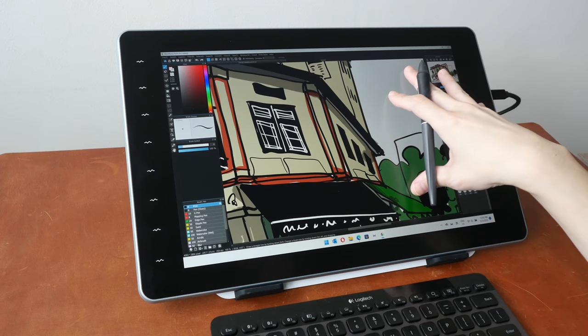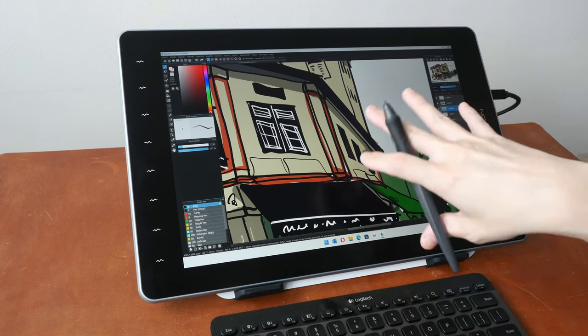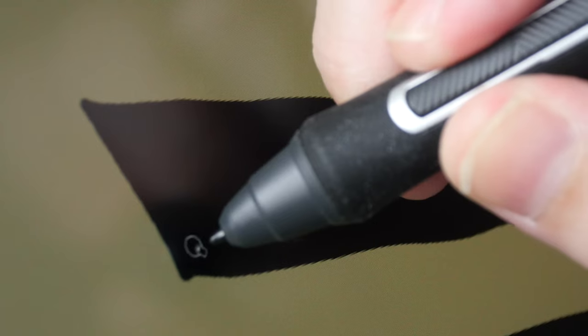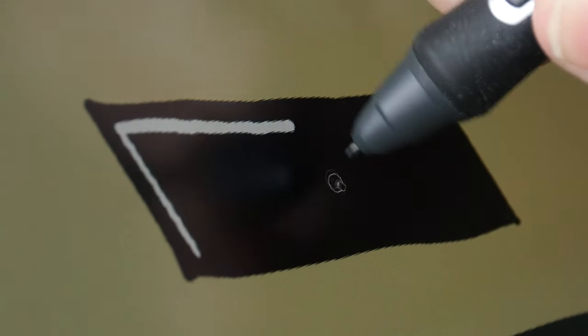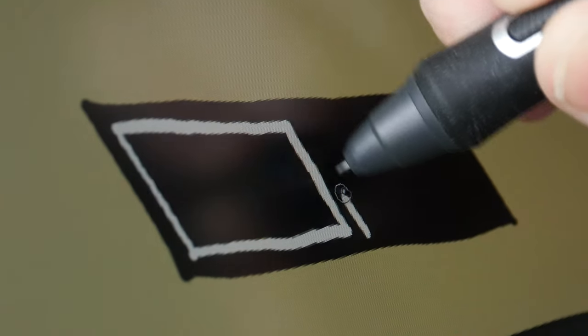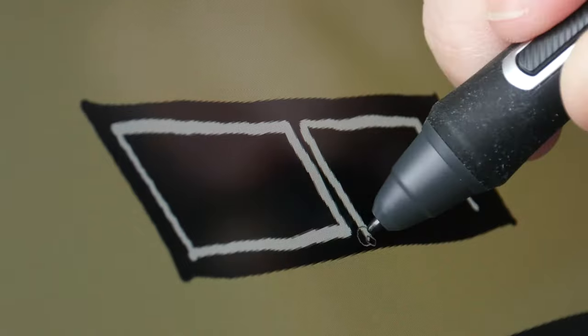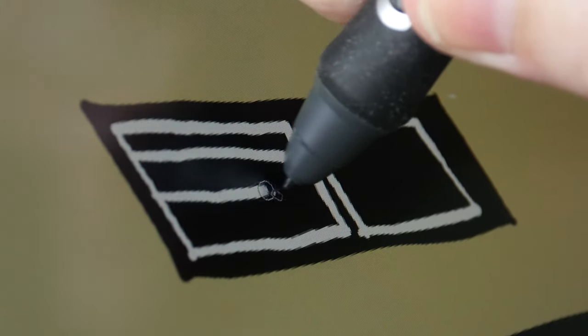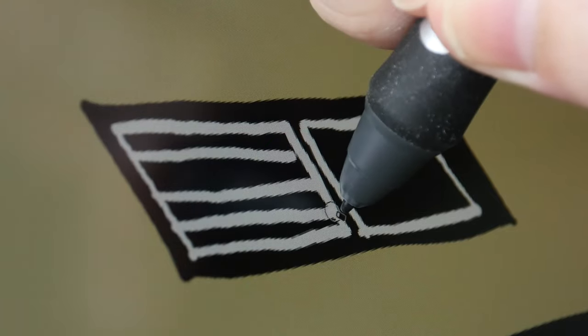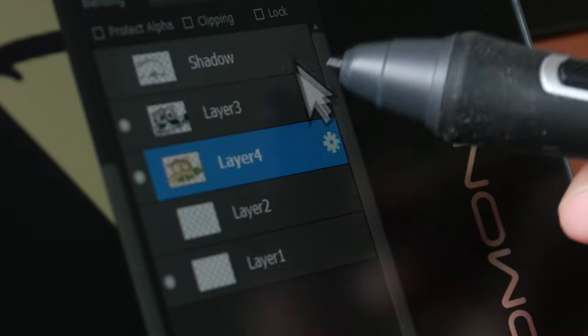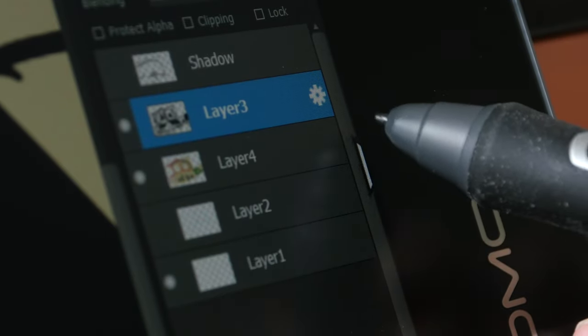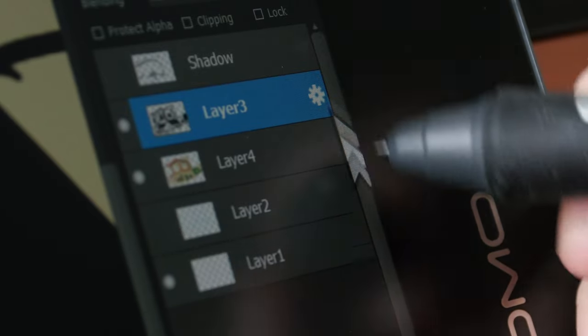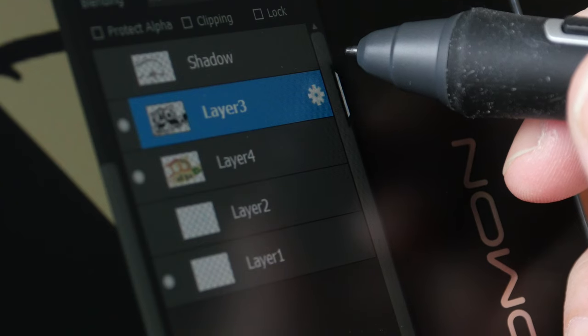This pen display uses matte textured glass. So this is not going to scratch like matte screen protectors. The display is laminated so there is no gap between the glass and the LCD beneath. So when you are drawing, it really looks like the line is coming out from directly beneath the pen tip. The lamination of this display is done really well.